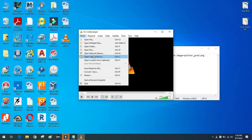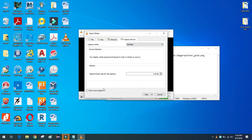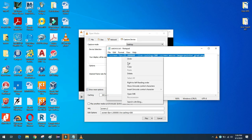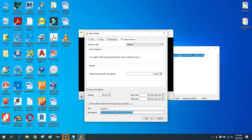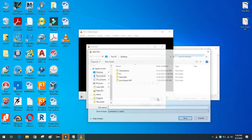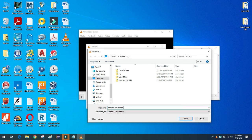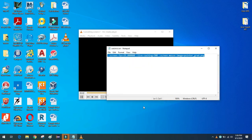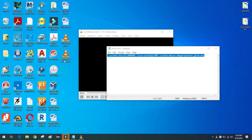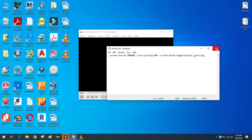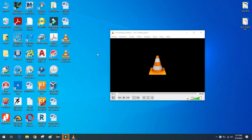Now open VLC media player. Go to Media > Capture Device, select Desktop, click Show More Options, and paste the command you copied earlier. Then click the dropdown arrow next to the Play button and select Convert. Browse to the location where you want to save the video, give it a filename, set the container to MP4, and click Start. You'll see the file is now being created.